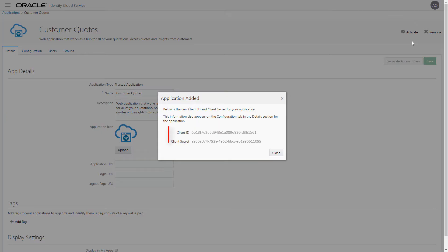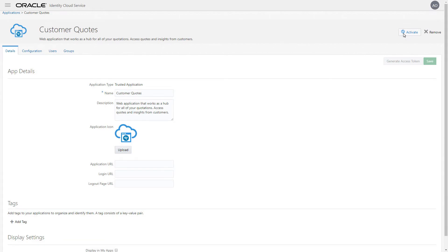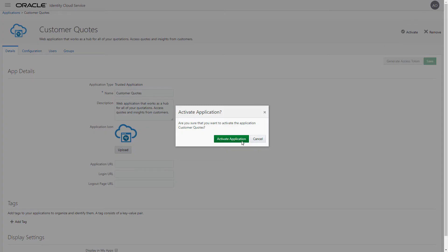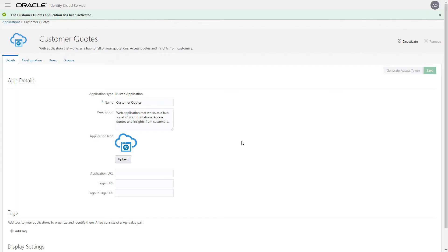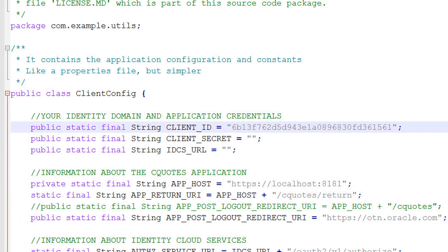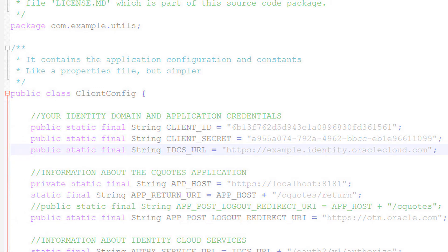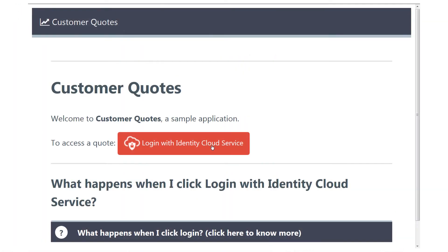A client ID and client secret will be issued. These are the equivalent of a credential that the client application will use to authenticate itself against Oracle Identity Cloud Service. Finally, we need to activate the application. Now that the application is active, we need to update Customer Quotes with the client ID, secret, and URL from Oracle Identity Cloud Service. The integration is now complete.